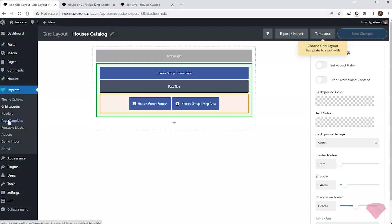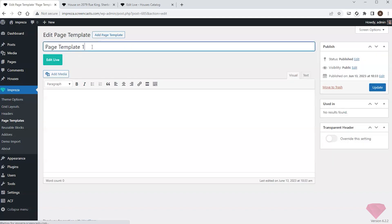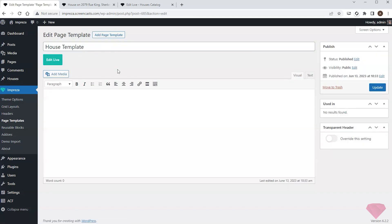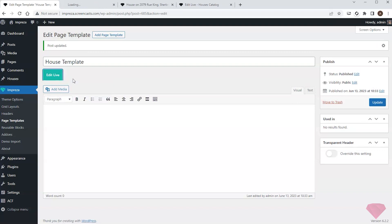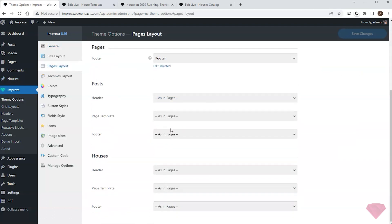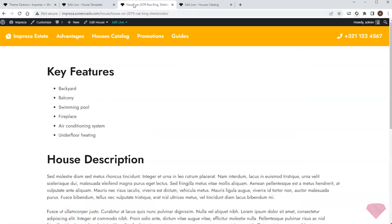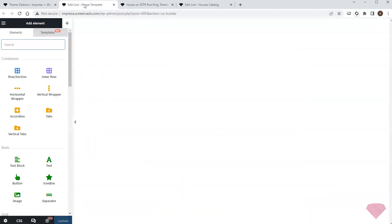I'll go to Impresa page templates and create a new template for the houses. I'll edit it with the Live Builder. I'll also go to Theme Options › Pages Layout and assign this new template to the house posts, so I'll see changes I apply to the template right away by simply refreshing the post.